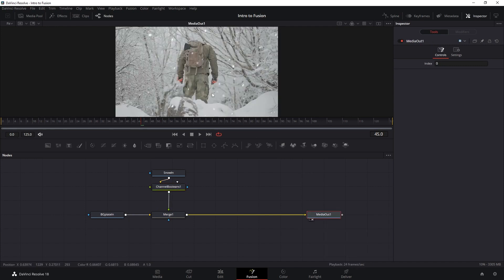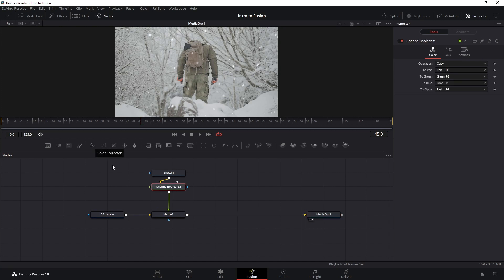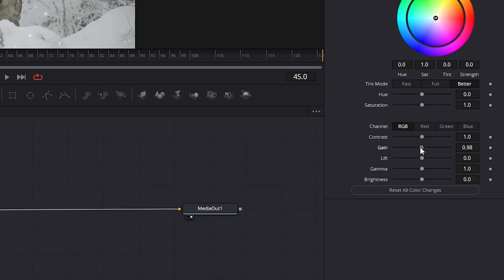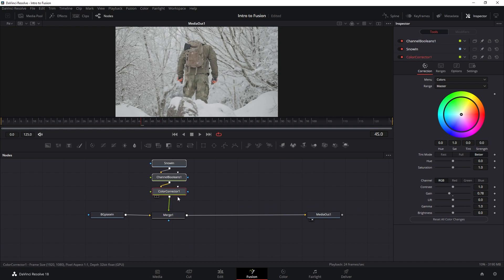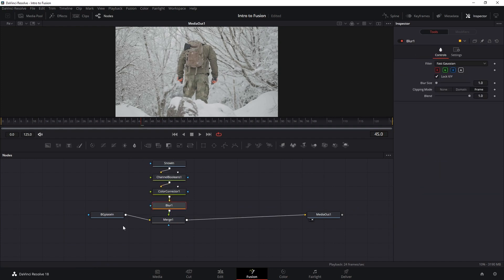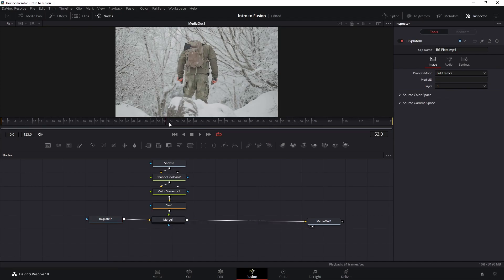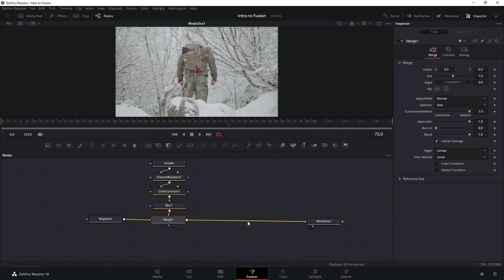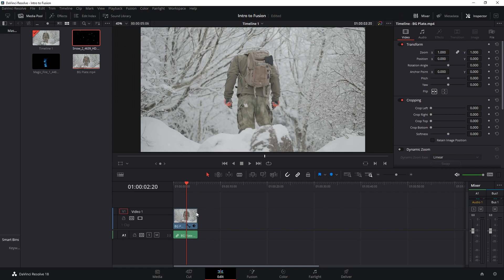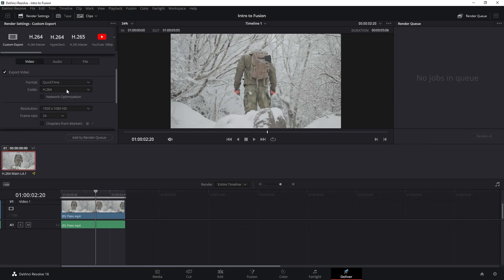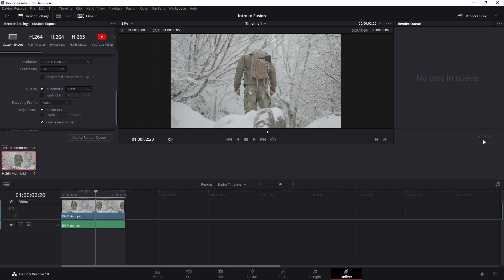Now if we look at the Media Output we have our snow with transparency. I want to add a Color Corrector node after the Boolean and reduce the gain so it matches the brightness of the snow in the environment, then move it up slightly. Let's also add a blur — and there we go, we have our snow composition. We can go back to the Edit tab, start editing the clip, add audio, trim things, and then when you want to render go to Deliver, fill in your render settings, add to the render queue, and render.